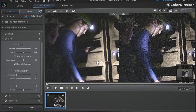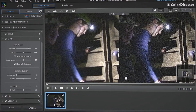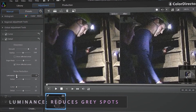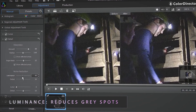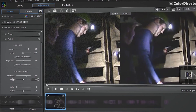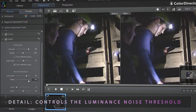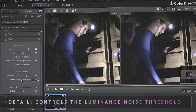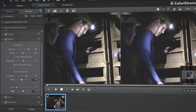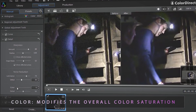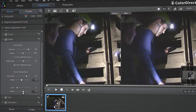Applying sharpness to your footage may result in some image noise. Use the Noise Reduction tool below to remove the noise and fine-tune your video. Adjusting the Luminance tool enables you to reduce any unwanted grey spots in the video. The Detail tool controls the luminance noise threshold — lower values produce cleaner results but also remove some detail. The Color tool can be used to modify the overall color saturation, reducing any unwanted color spots in the video. Again, the Detail tool controls the threshold.